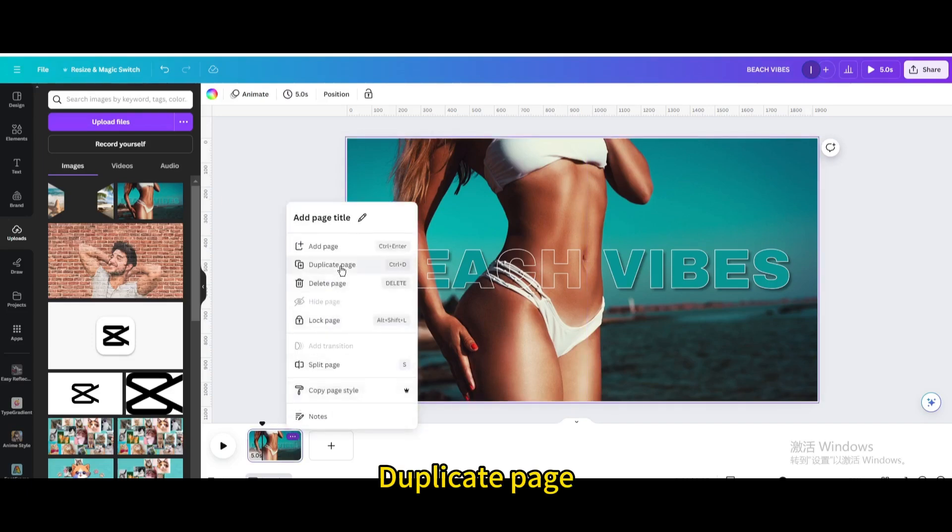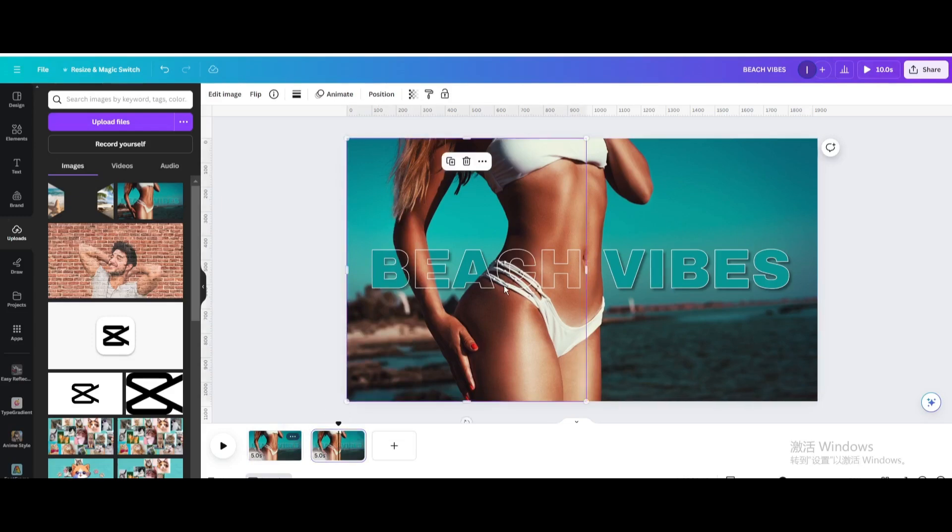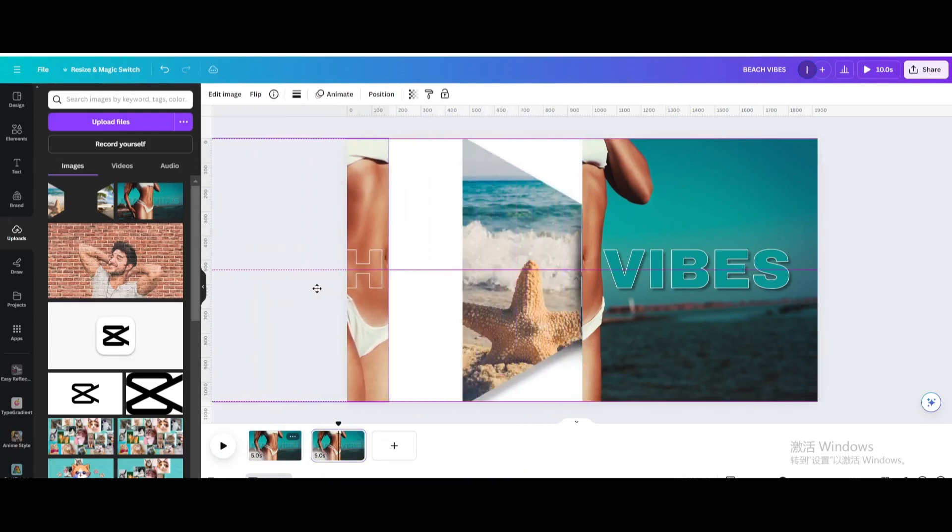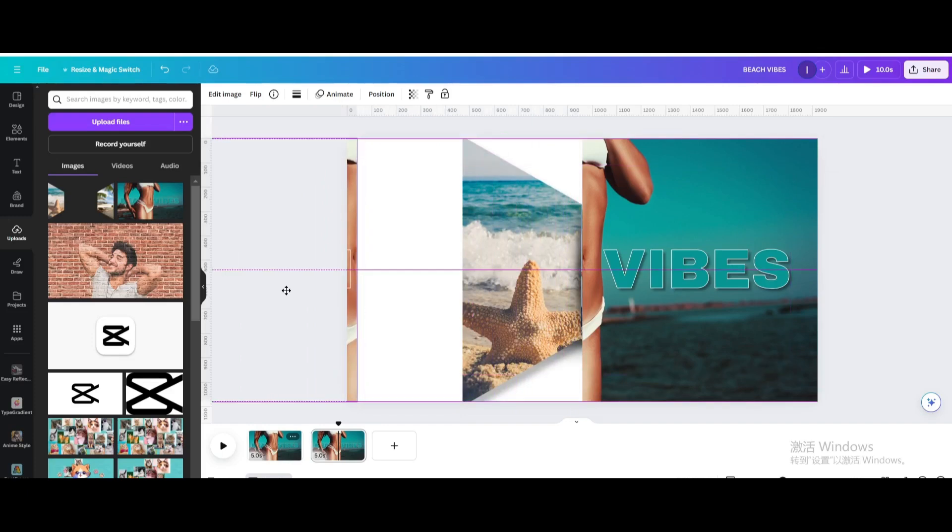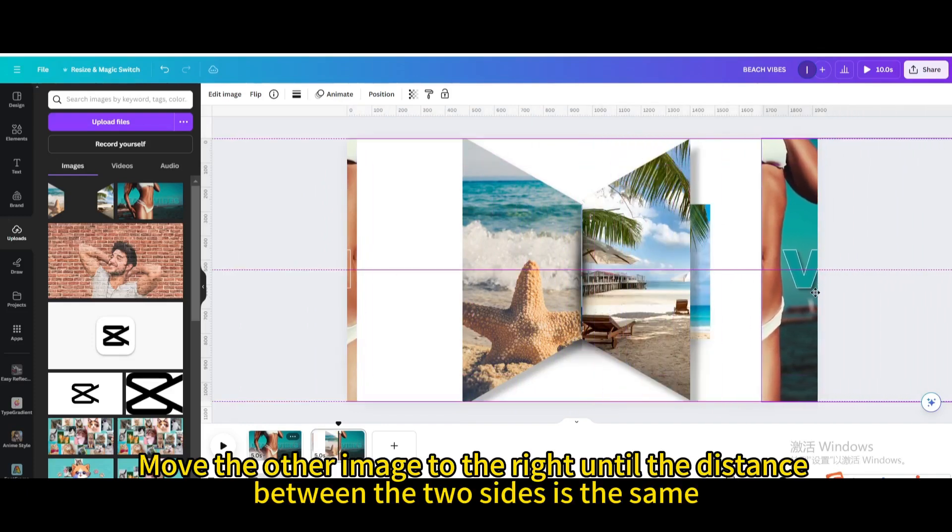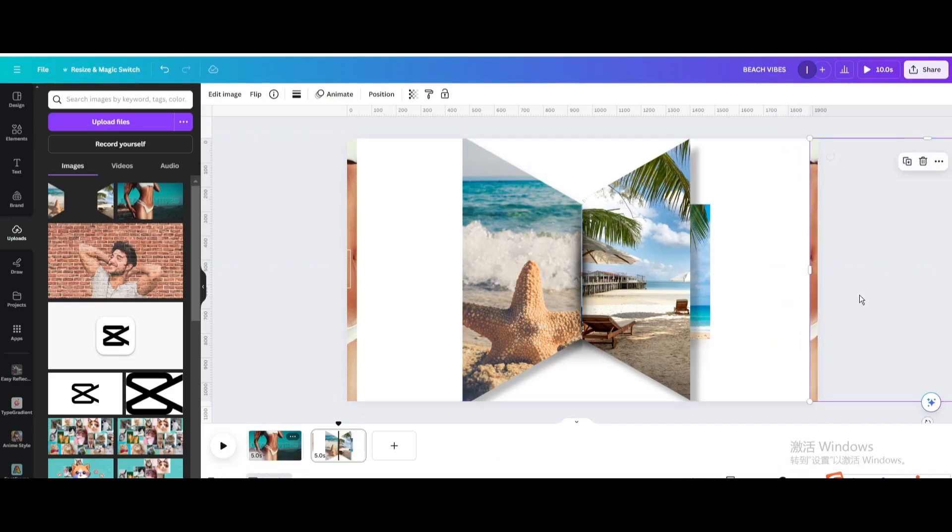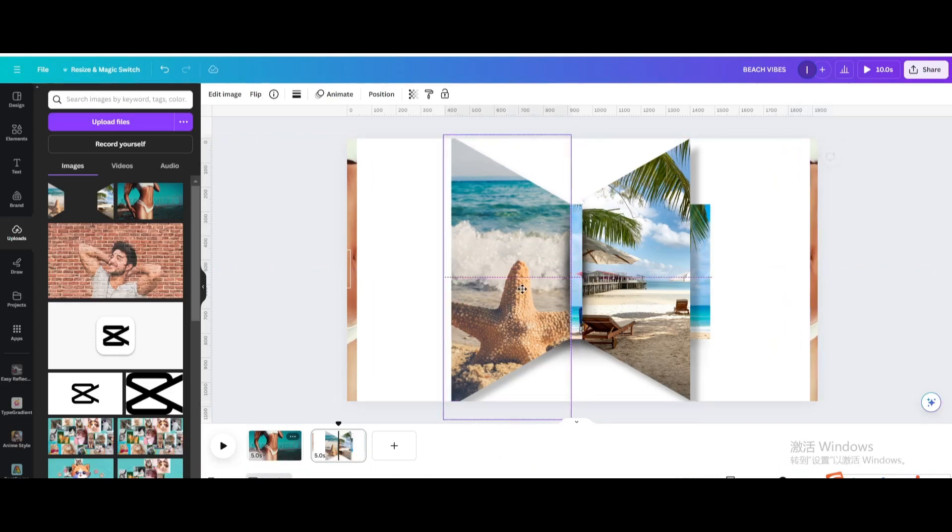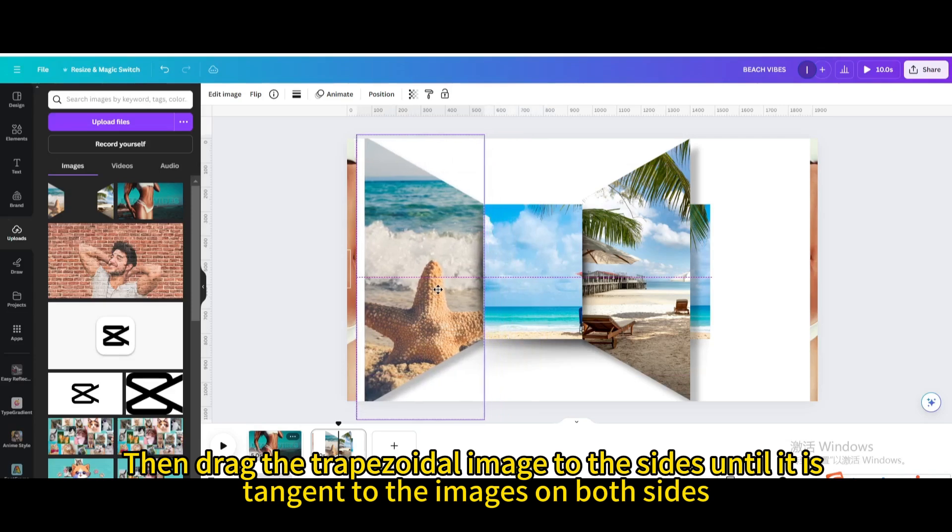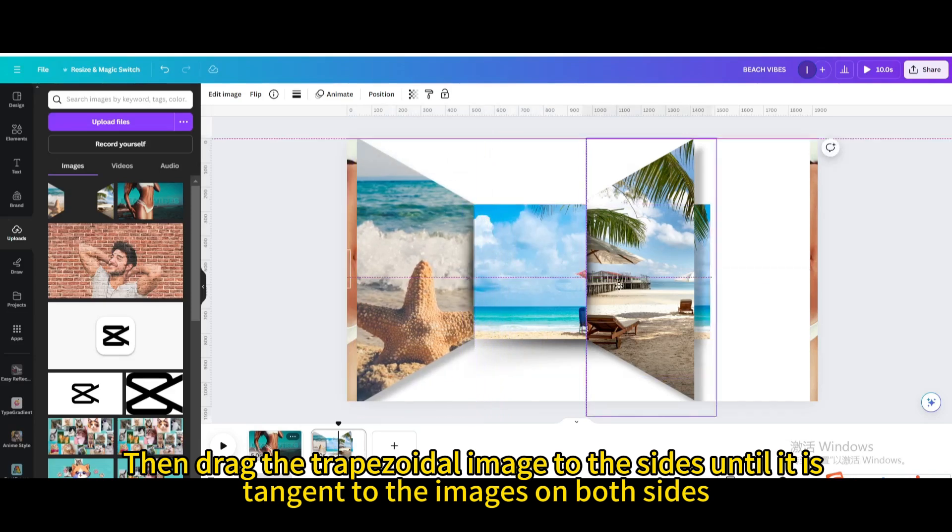Duplicate page. Move the image to the left. Move the other image to the right until the distance between the two sides is the same. Then drag the trapezoidal image to the sides until it is tangent to the images on both sides.